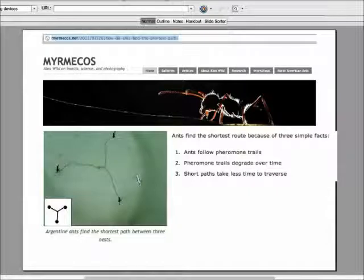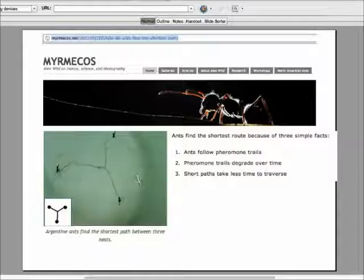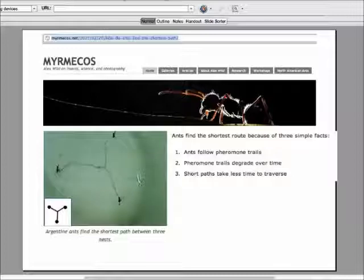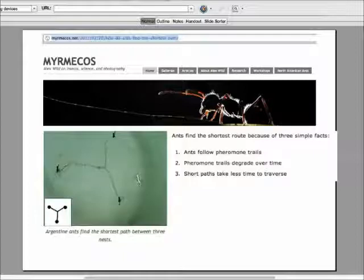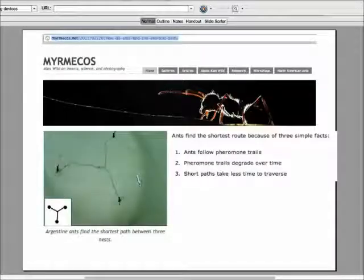Termites build a giant termite mound by working together, sending chemical signals about what they've just done, which helps the next insect that comes along to do the right thing. In the case of ant trails, they work out the most efficient or shortest path between the nest and a food source. Ants follow trails of chemicals laid down by other ants, and those trails don't last forever. Shorter paths take less time, so a longer path would degrade more — and you wind up going down the shortest path because it has the strongest chemical signals.